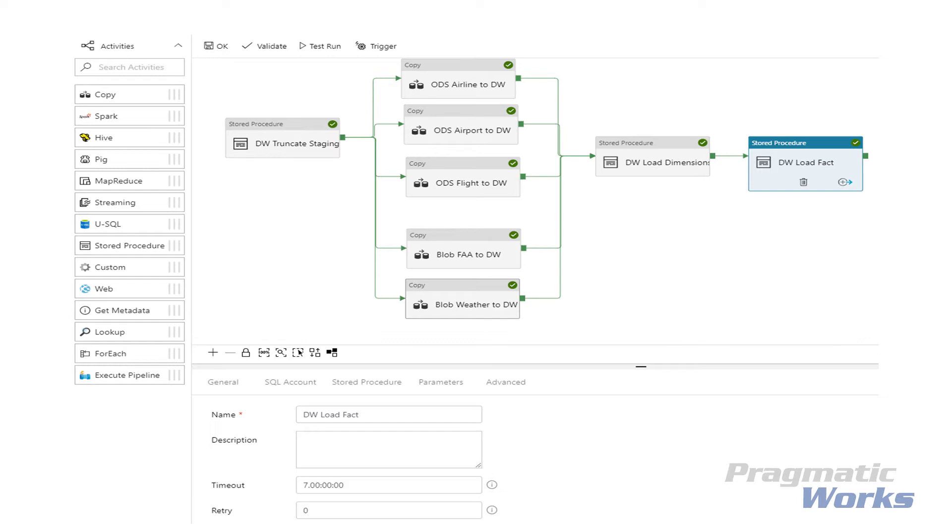Our stored procedure to load our dimension is updating each column, and in the Kimball approach this would be called a type 1 update. The logic in the stored procedure could also be written to handle type 0, which are no updates, or type 2, where you would end date the previous record and add a new one based off of certain columns.